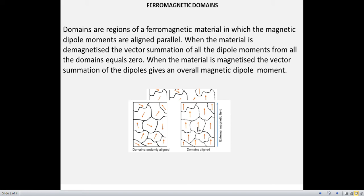That means, initially the material which was diamagnetic in nature now has attained a magnetization. The overall magnetic dipole moment of this material will be the vector sum of dipole moment of individual domains. So we can make a magnetic material from a demagnetized state.